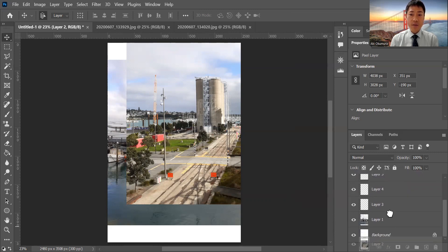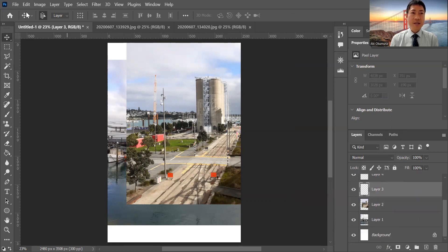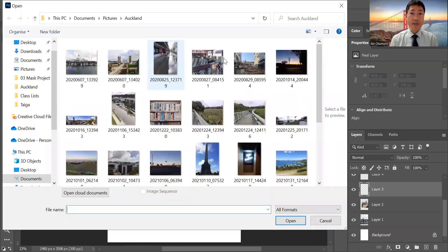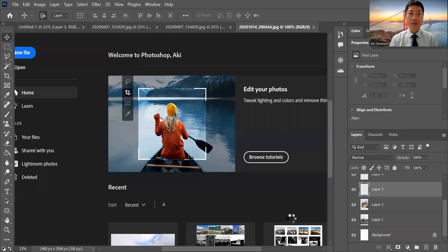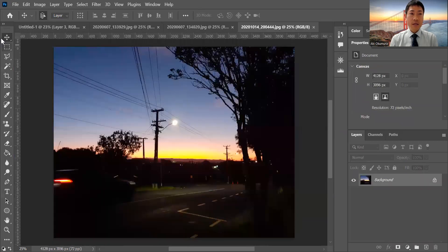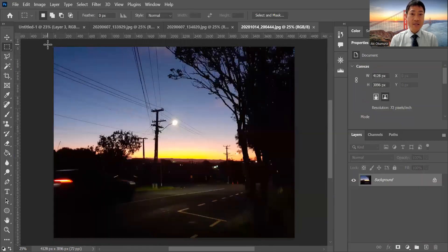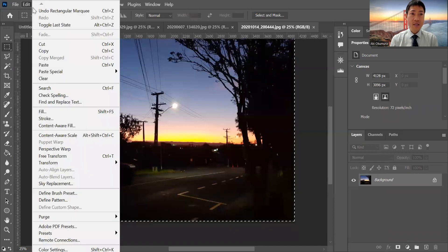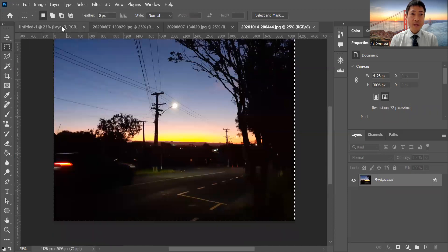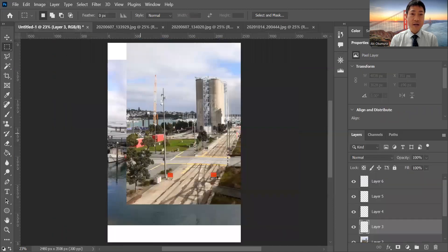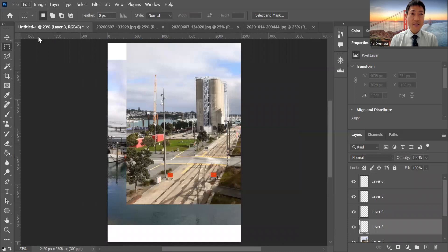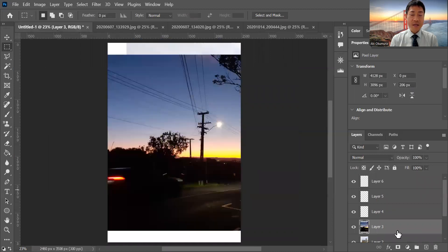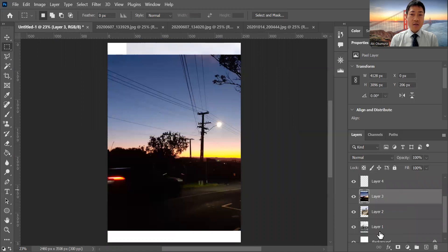Layer one and two and three - same procedure. Just File and Open, and click another image. Open and just copy and paste. This is exactly the same. Edit, Copy, and go to untitled and Edit and Paste. Now layer one and two and three each has different images.